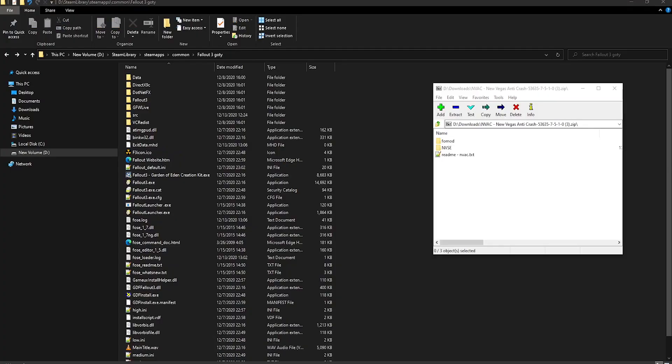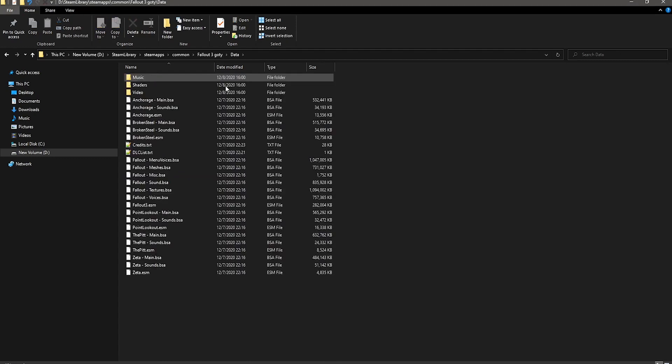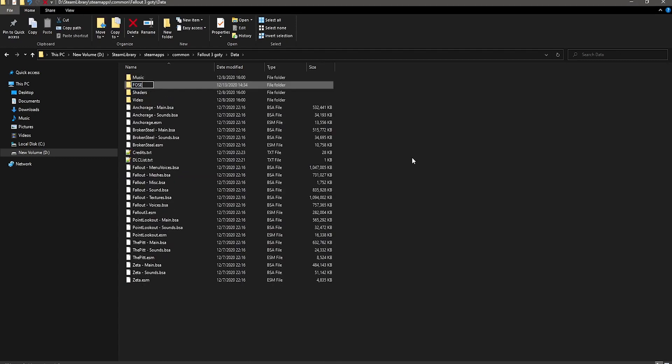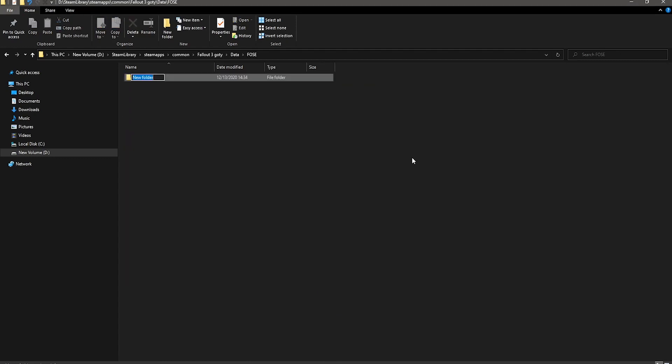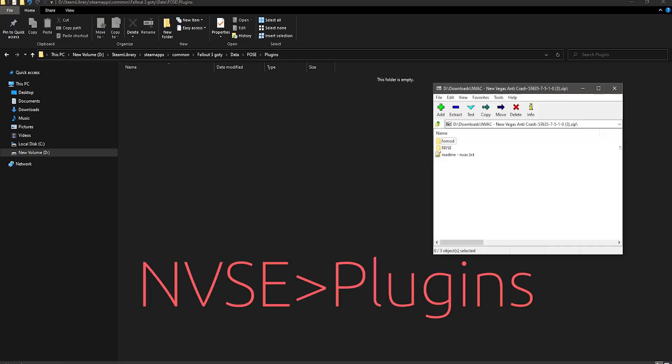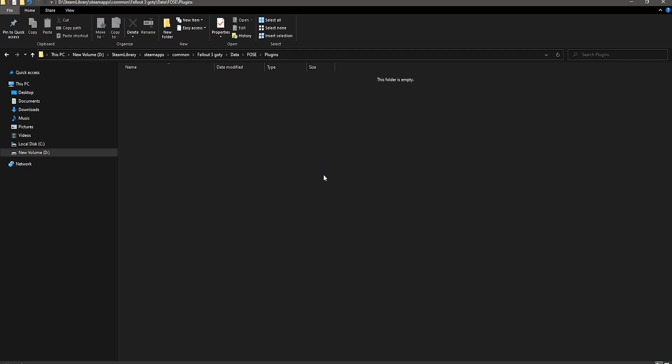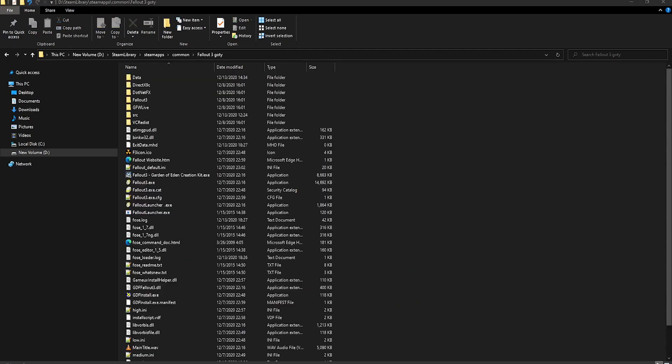Anyway, go ahead and open the file, and then head into your game's directory, and open up the Data folder. Now from this point, you want to make a folder called FOSE with no spaces. Go into that folder and make a Plugins folder. Then in the Mods file, open up the NVAC Plugins Folders, and then put the NVAC.dll folder into your Plugins folder you made earlier.